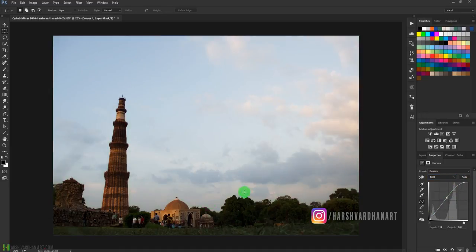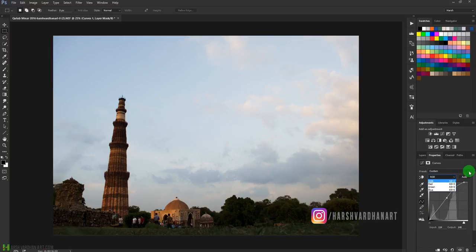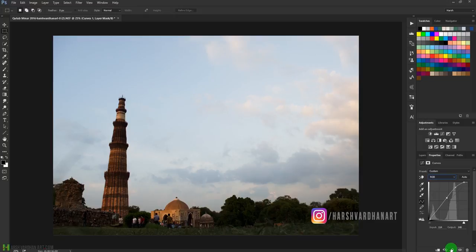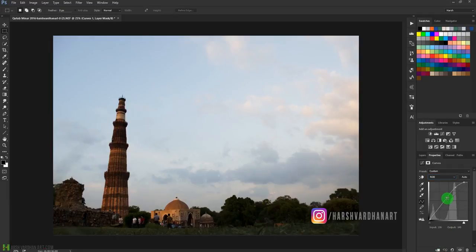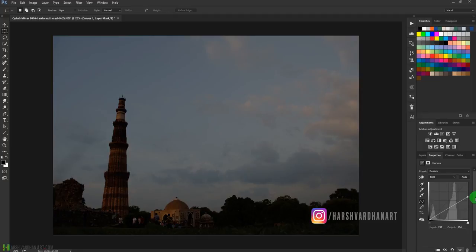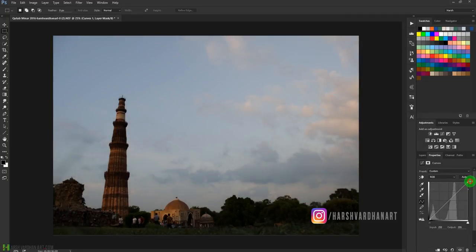To reset the curve, you can come over here to the reset to adjustment defaults rounded arrow and it will reset it. Alternatively, you can click and drag points outside the box to remove them, and the curve will return to its starting position.